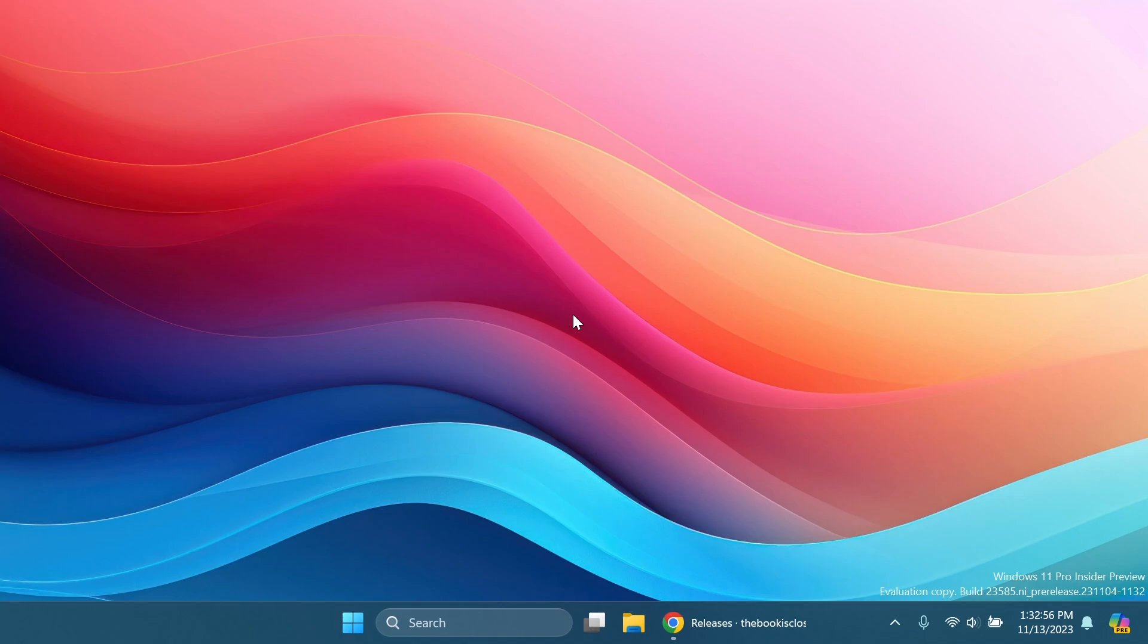As you saw in previous videos in which I showed you an in-depth overview of those builds, Microsoft is testing out placing the Copilot icon in the right side of the taskbar, basically in the right side of the system tray.